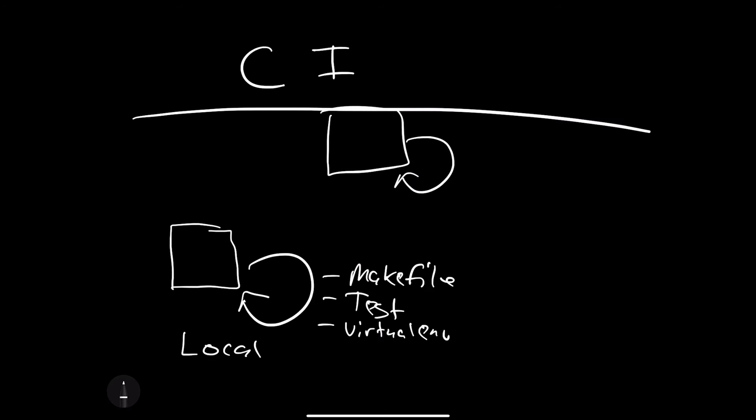So you could say make test, for example, and this would ensure that you've got a checkmark here. You've got it working locally.